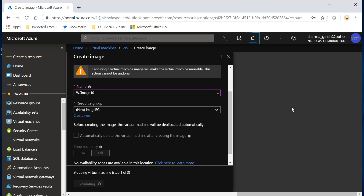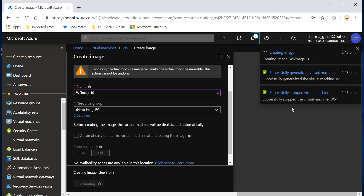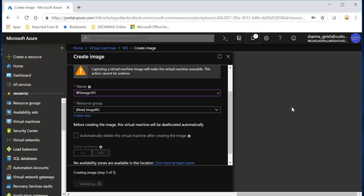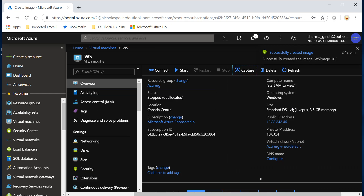The use case for this functionality is that maybe you have done some updates or were testing some patches on the server and something catastrophic happened and the whole machine got corrupted. If you had this image you can obviously go back and spin it up and it will be in the state before that patch you were trying to apply. That's a good option.